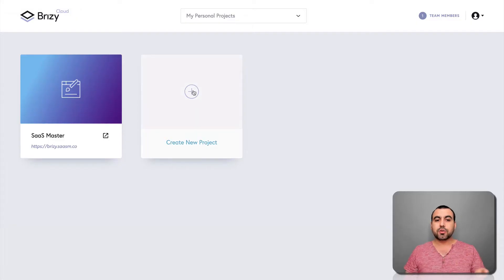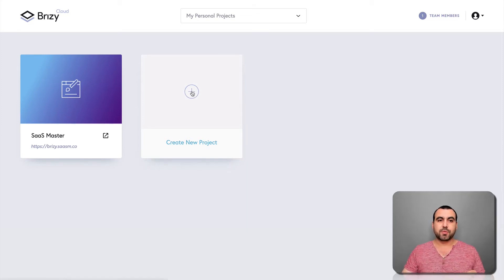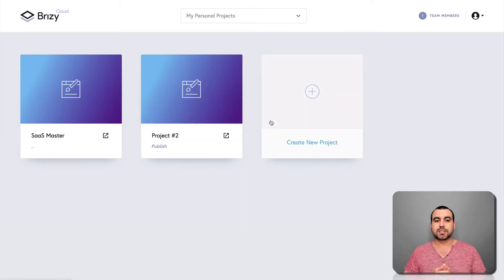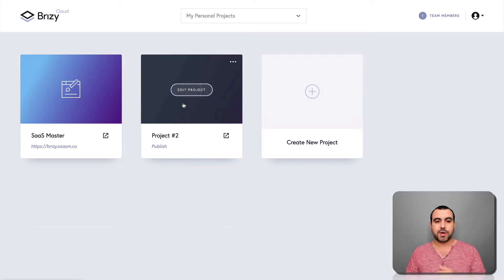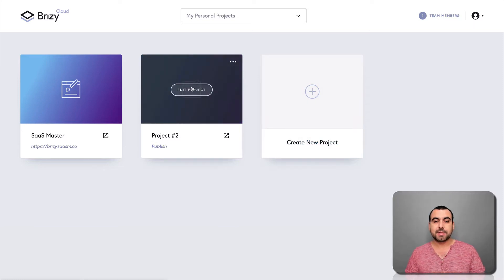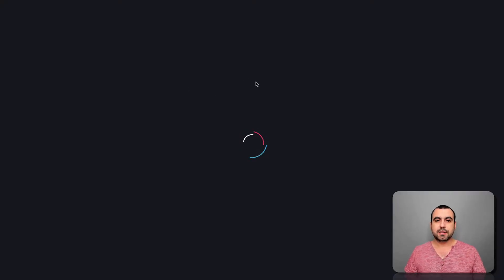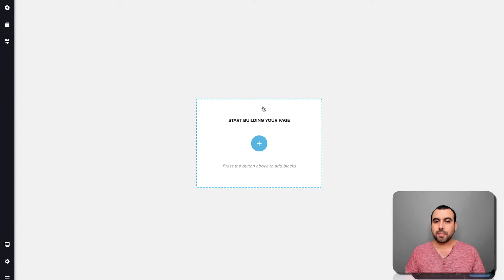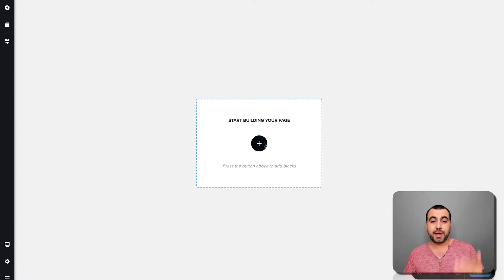What we're going to do is create a brand new project and in this brand new project, we're going to show you what you're going to do to get started. I'm going to edit it and let's wait for it to load. And right now we can start building our page.